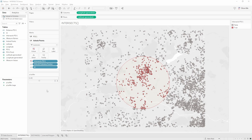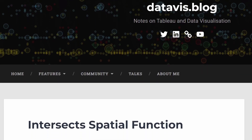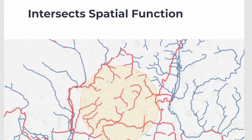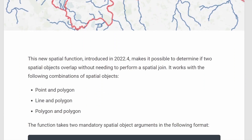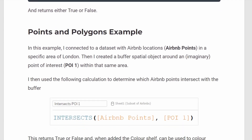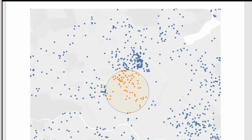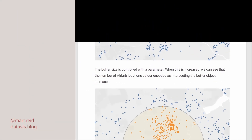It's great to see more spatial options coming into Tableau — it's always really fun to play around with these. I'll link to a blog post below which has a few more links and additional information. If you have any questions just leave them in the comments, and thanks for watching.